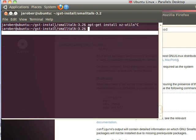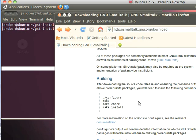GST install is where I put things, and you'll have a smalltalk-3.2 directory, or whatever the latest version is when you're watching this. Once you've got that uncompressed, you want to run these four commands right here. So you want to do a ./configure in a shell, followed by make, followed by make check, followed by make install.